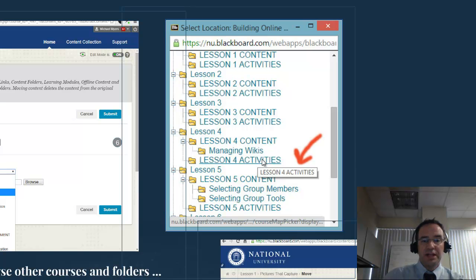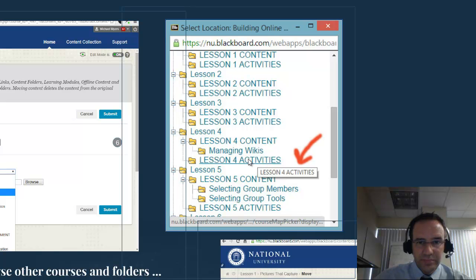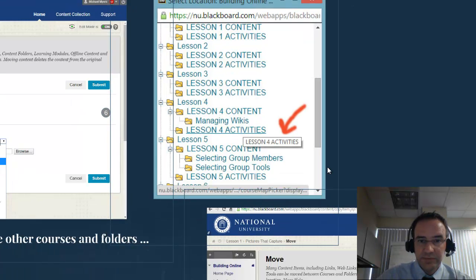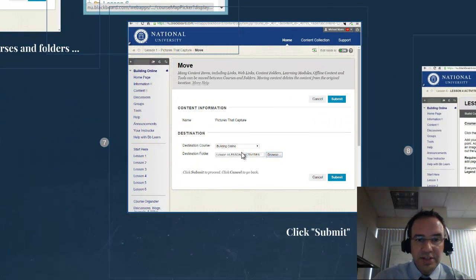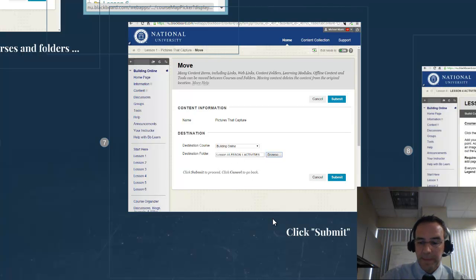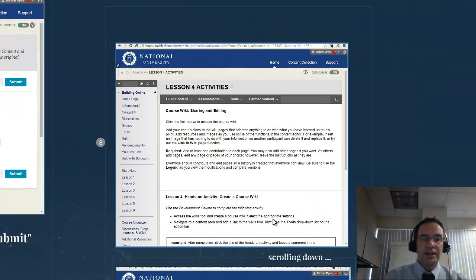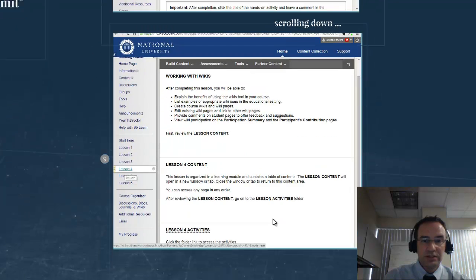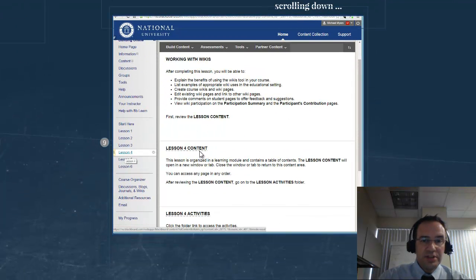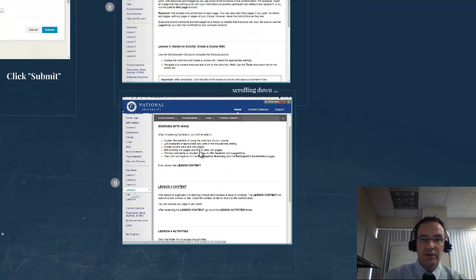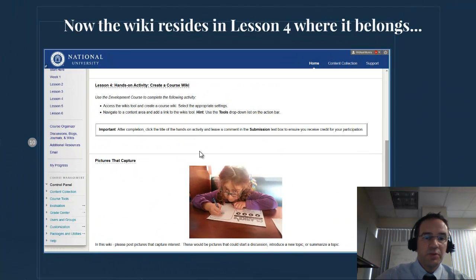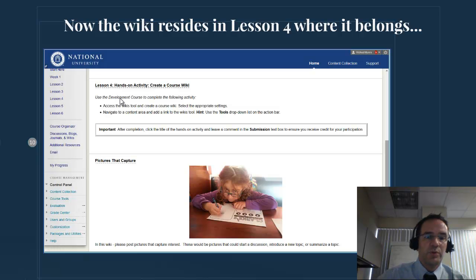In this case, I'm going to put it in Lesson 4, where it really belongs, which is the content area for wikis. When I select that, you'll see it's going to set the course and the folder for you, and then you simply click Submit. Once you've done that, it's going to move the item to Lesson 4. If we scroll down, you'll see I've placed it in Lesson 4 content, and now if I go to that content folder, here's my wiki — 'Pictures that Capture' — now located in Lesson 4 where it belongs.